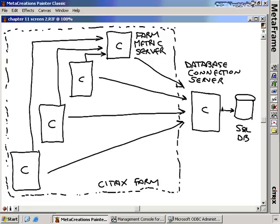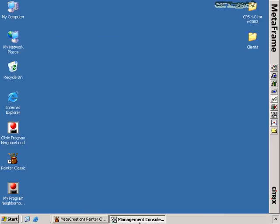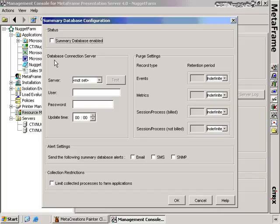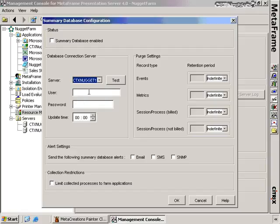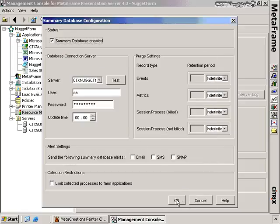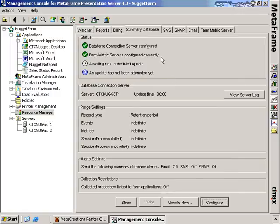We're only about half done — we still have another connection to configure before we can turn on the database for use. Going back into the CMC, clicking on the Summary Database tab shows a Configure button. We need to create a connection to the database connection server and identify which server we want to use. I'll choose CTX Nugget One, use the SA user and password, then click Test. We can see the server is up, the database software is okay, we have a DSN, and the database is successful. Now we can enable the Summary Database. A warning appears that all Resource Manager servers will begin collecting information — this begins the process of data collection.